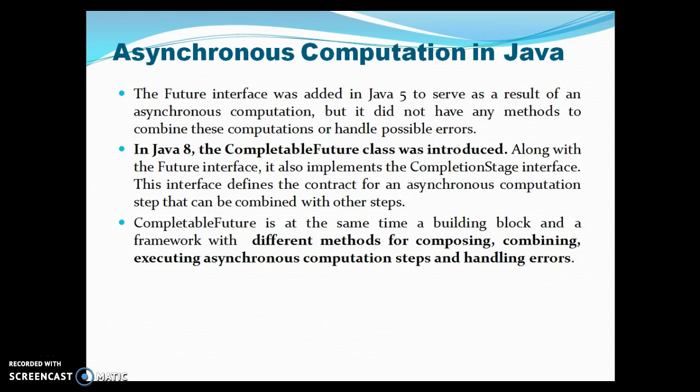CompletableFuture is at the same time a building block and a framework with around 50 different methods for composing, combining, executing asynchronous computation steps, and handling errors.